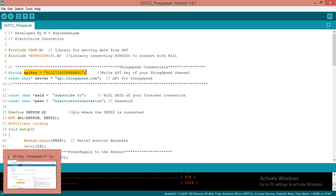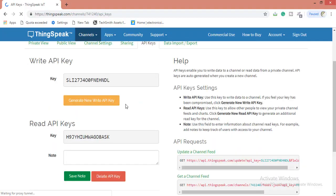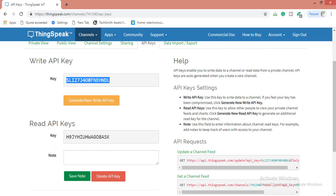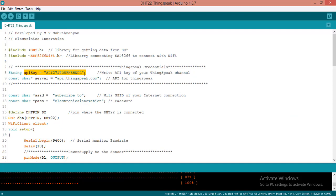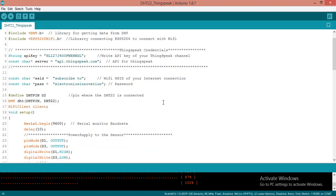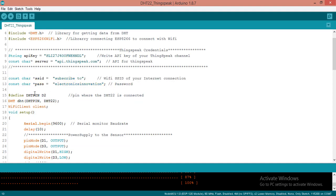This API key we can get from the ThingSpeak website, as we have already discussed. Here we will be getting this write API key. Copy this write API key and paste over here instead of this. This is api.thingspeak.com, the API for ThingSpeak to post the data. These are the WiFi credentials we have to provide. Here I am using SSID as subscribe to and the password is electronics innovation. So you also do subscribe to Electronics Innovation.